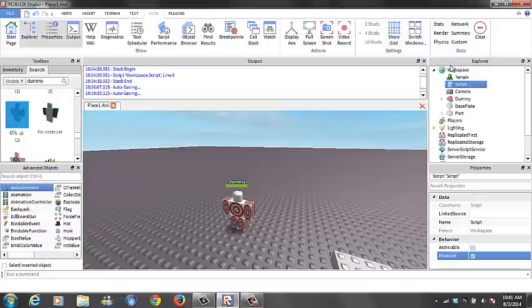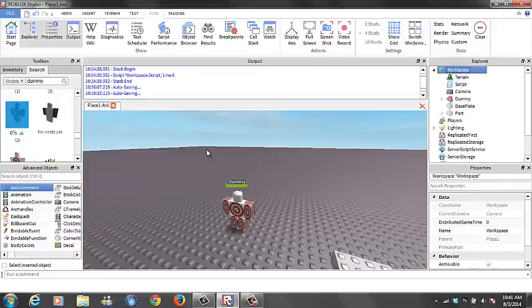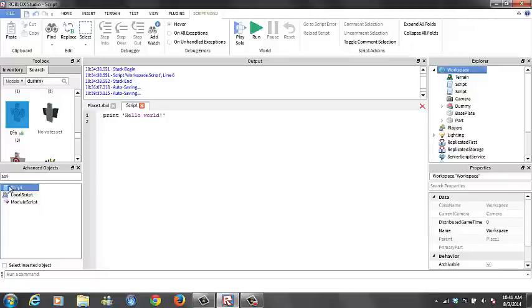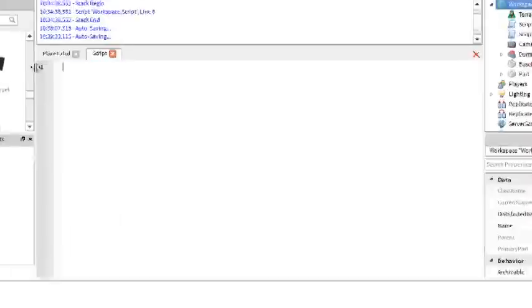And what you want to do is come over here with Workspace, and you want to insert a script. So just search that. Just insert that script over here. You're going to delete this.